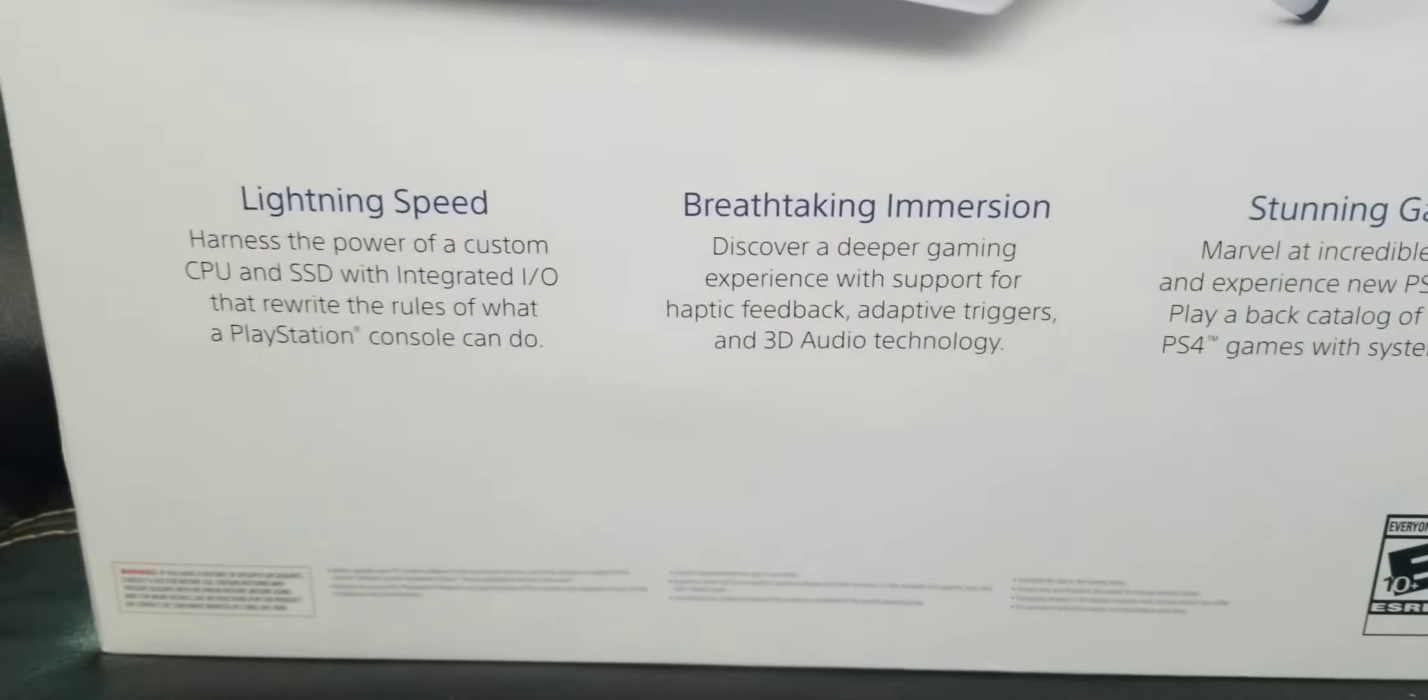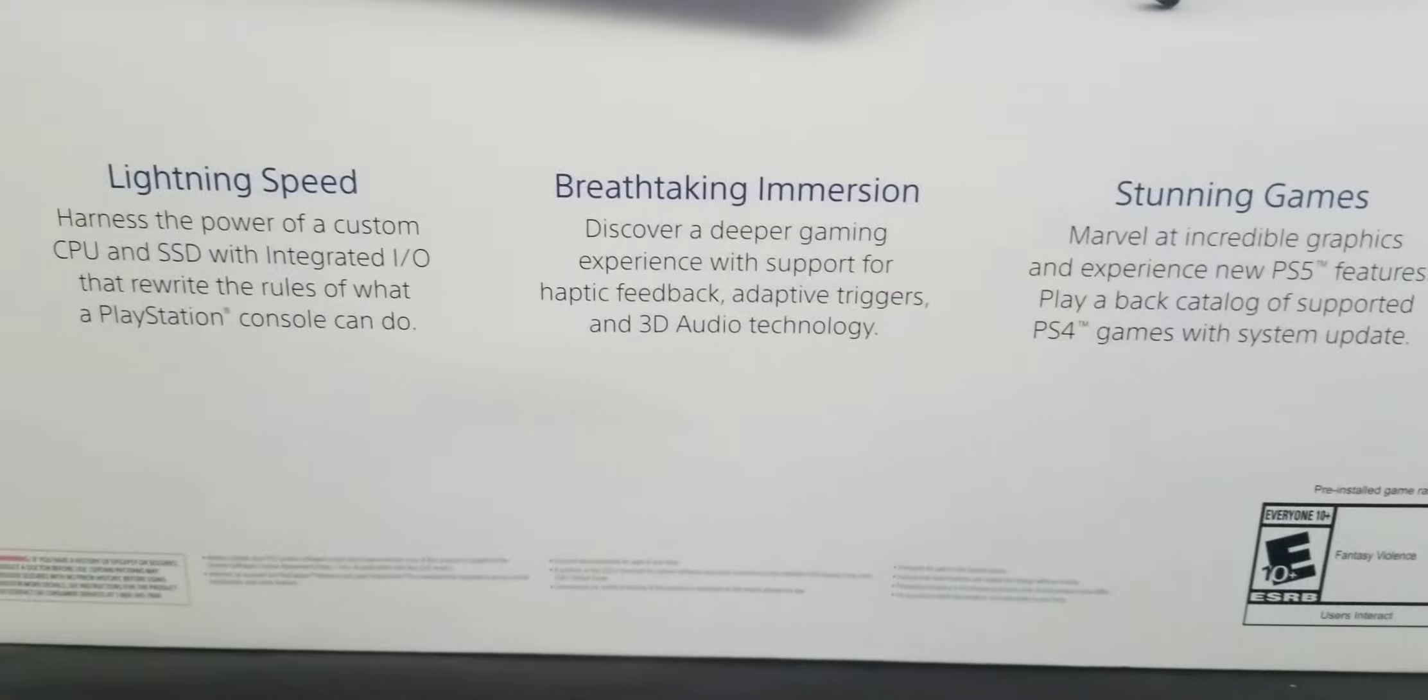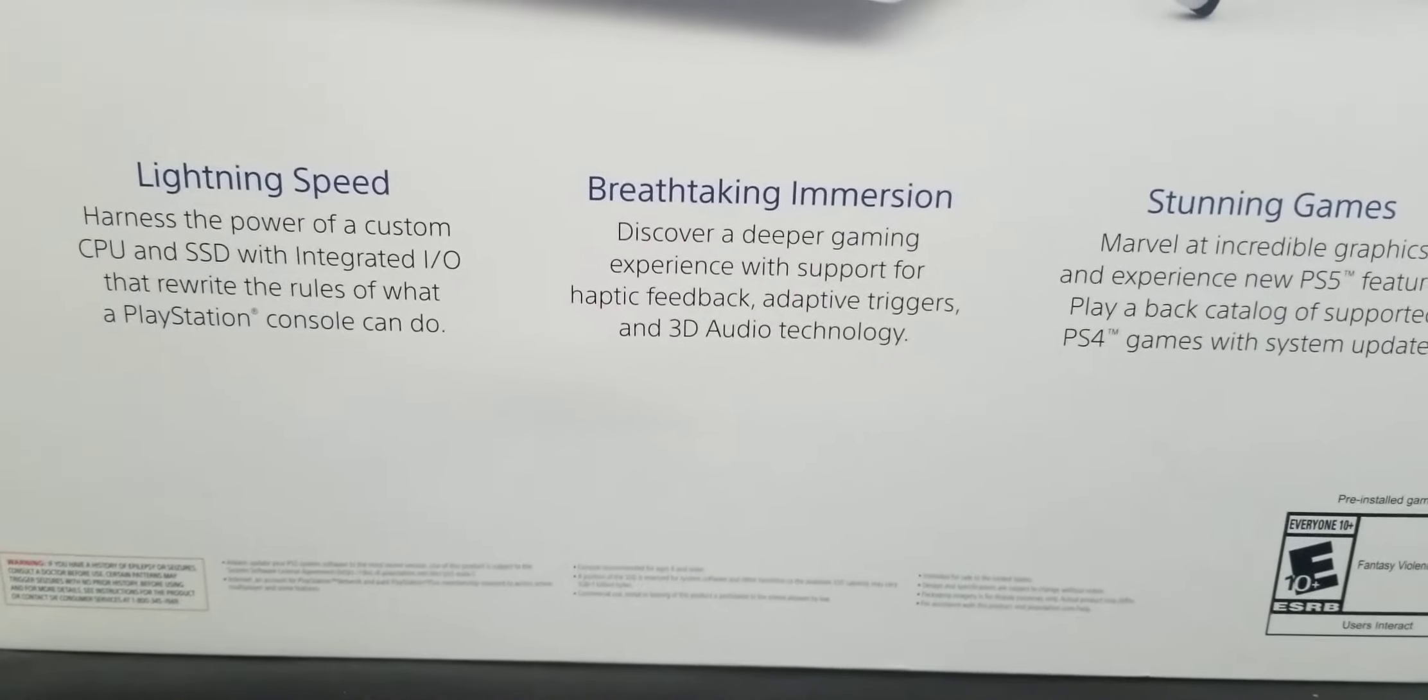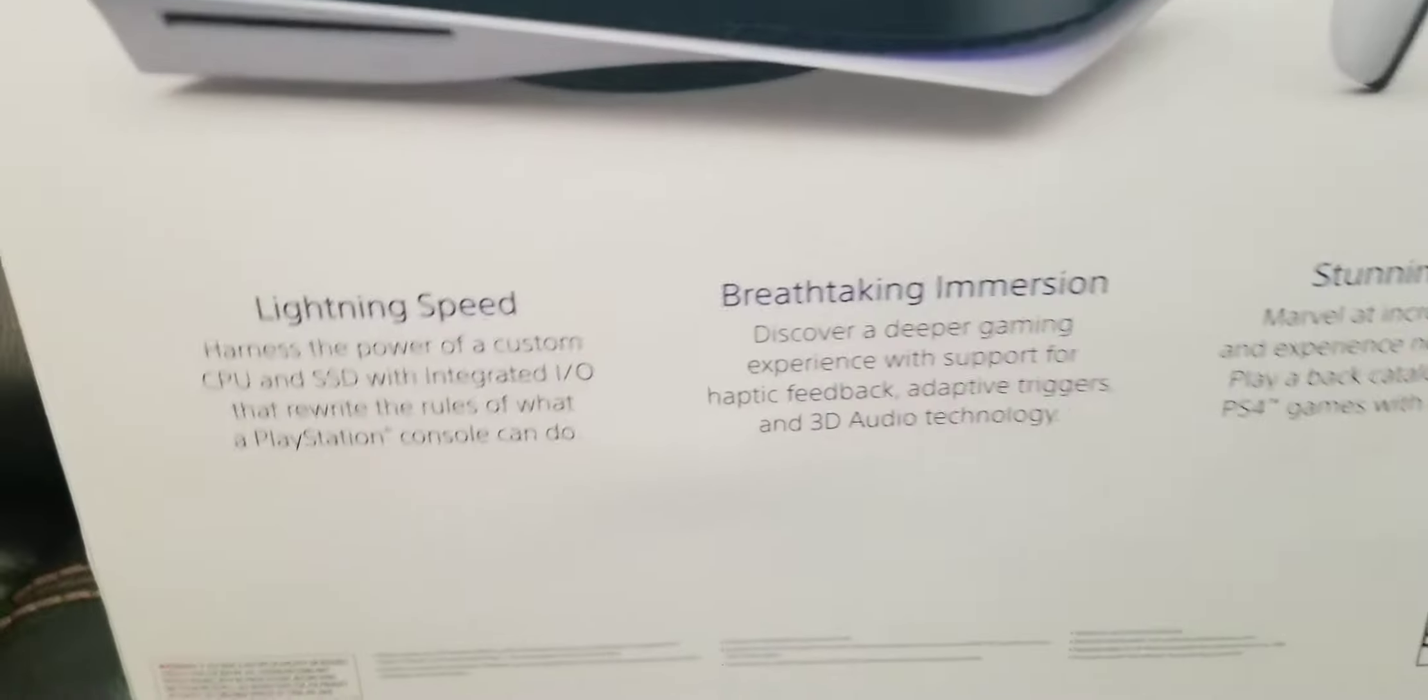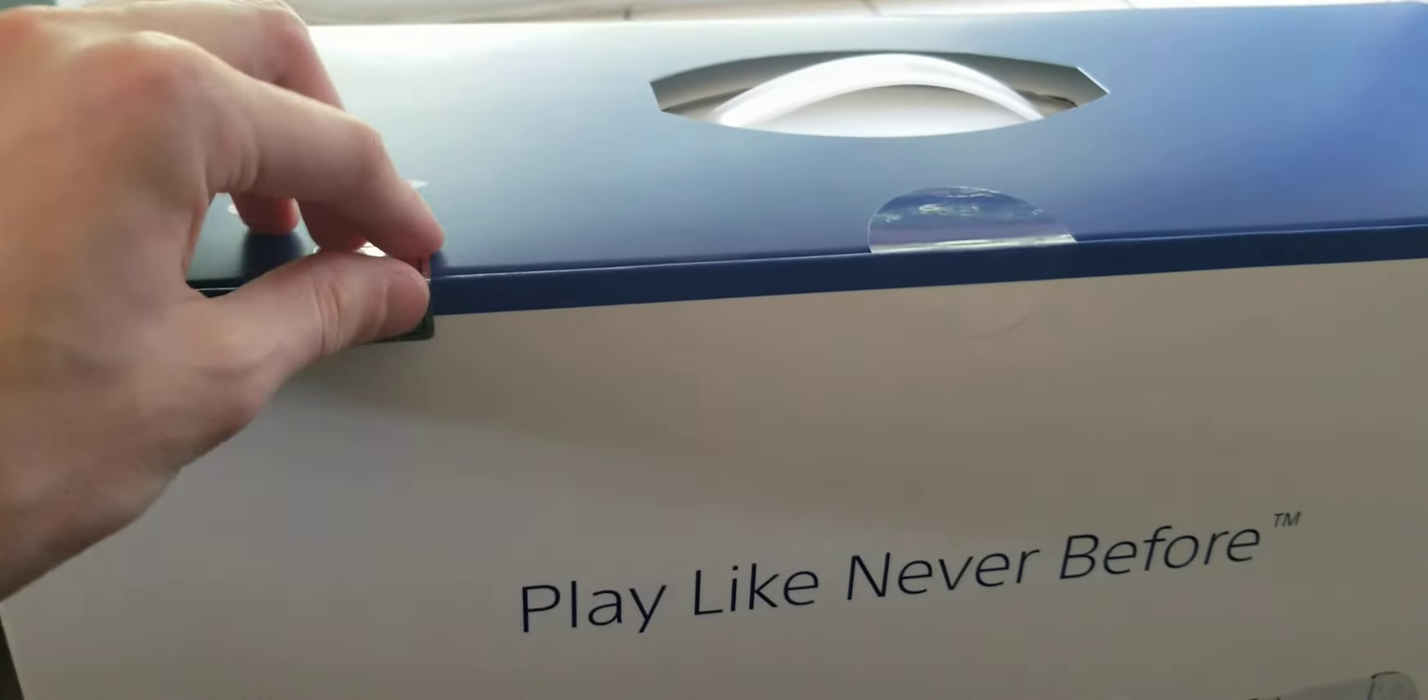Lightning speed. Breathtaking immersion. Stunning games, okay. Alright, here we go. So, let's get her open.